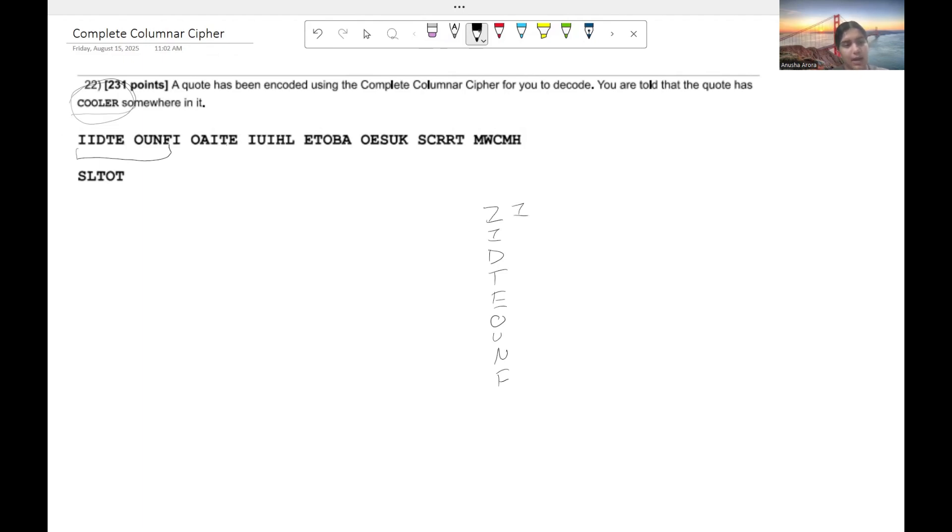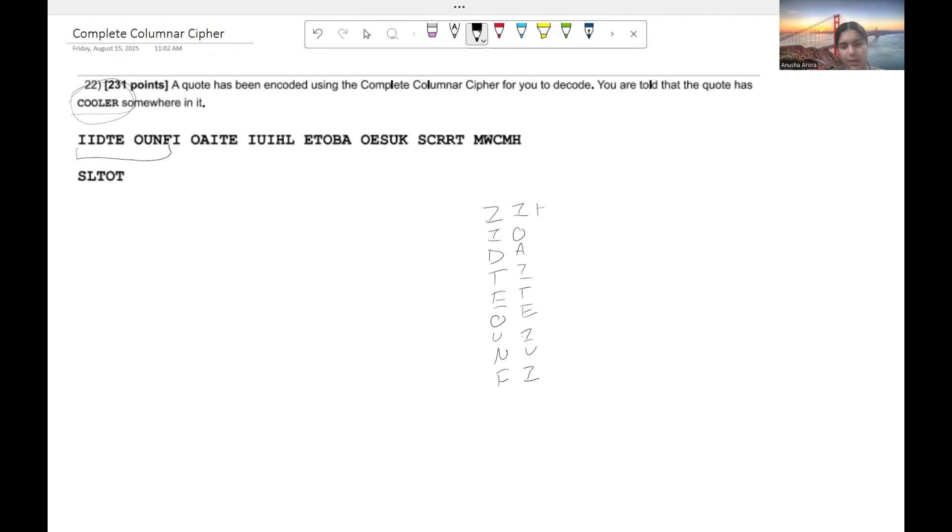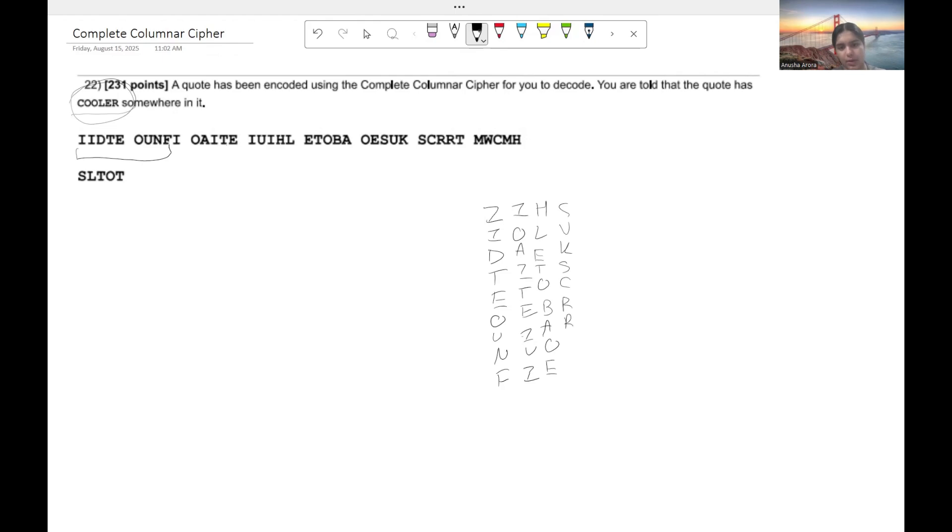So I-O-A-I-T-E-I-U-I. Then we're going to go ahead and keep going. So you have H-L-E-T-O-B-A-O-E. Then we have S-U-K-S-C-R-R-T-M. Then we have W-C-M-H-S-O-T-O-T.